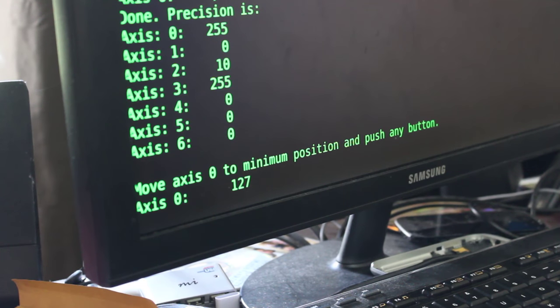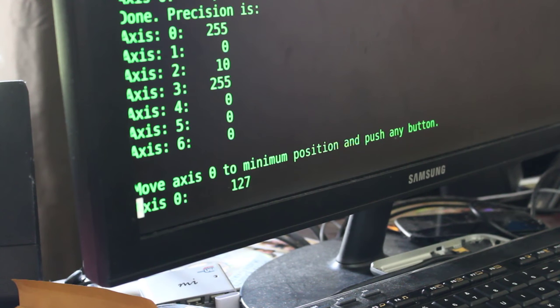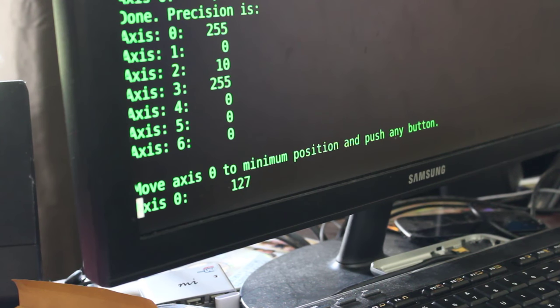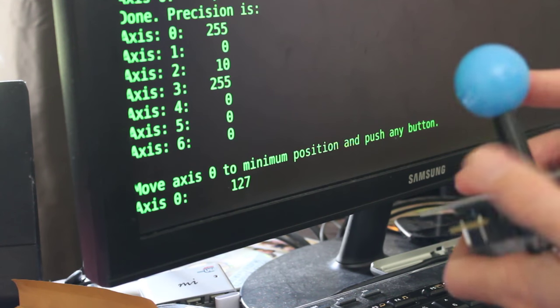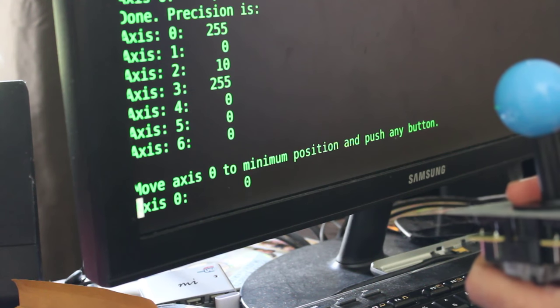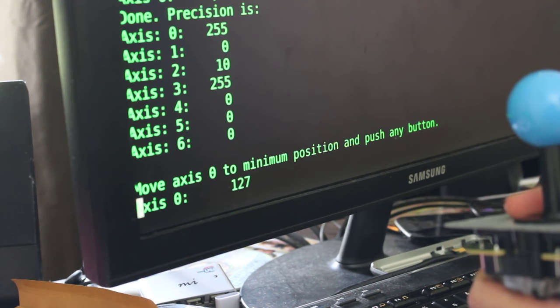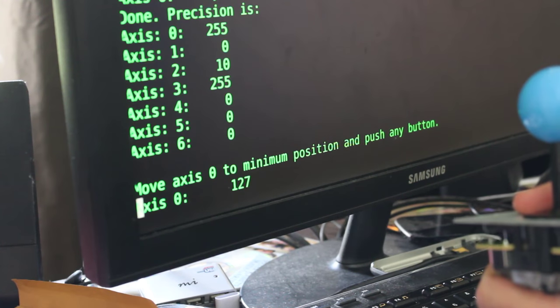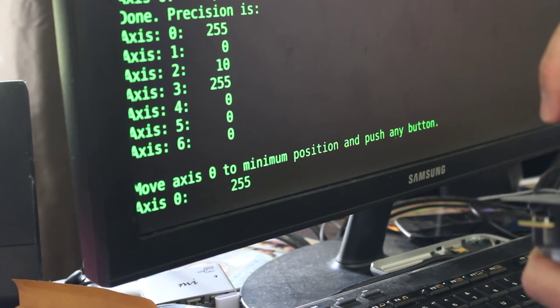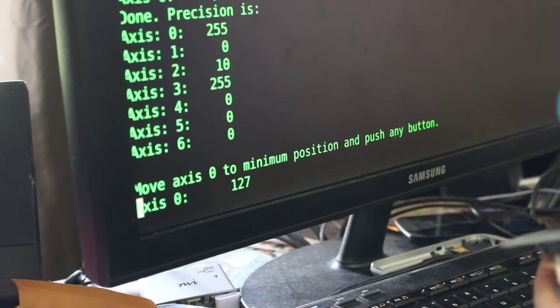It says move axis to minimum position and press any key. But you can see as I move it, so I move it on the one axis. So depending on which way I'm holding the joystick, I'll hold it this way. When I push it to the left, that number goes to zero. When it's centered, it's 127. And if I go to the right, it's 255.